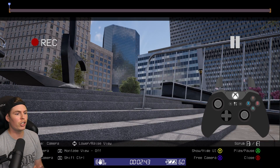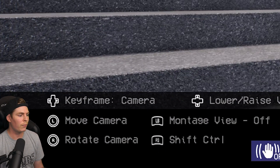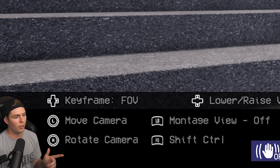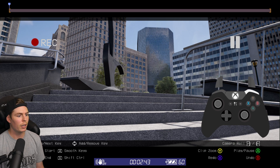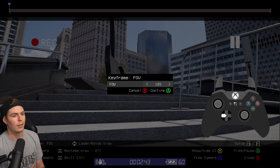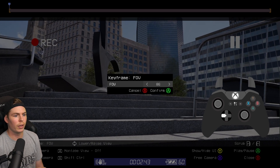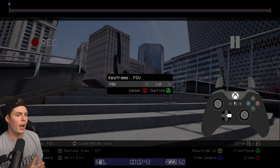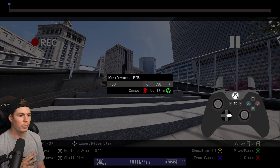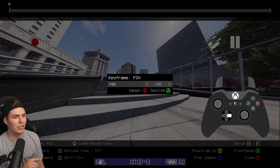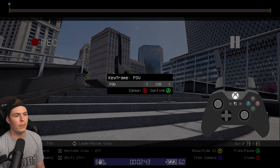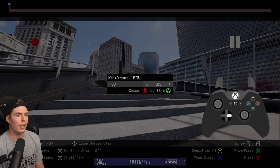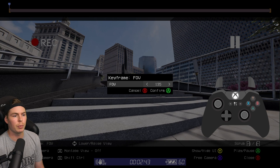Another way to get the fisheye effect is by changing the field of view. Under keyframes, use left or right on the D-pad and change to field of view. Make sure you're at the very start of your clip, then hold right bumper and press down on the D-pad. The lower the number, the more zoomed in it's going to be; the higher the number, the more zoomed out. If you just keep going, it gets a little ridiculous. For a decent fisheye effect, between 120 and 135 seems pretty good.